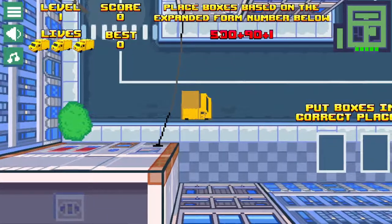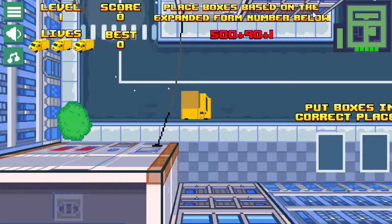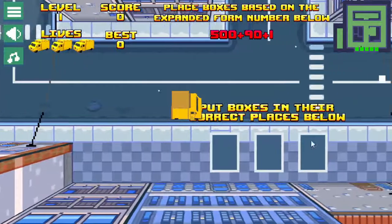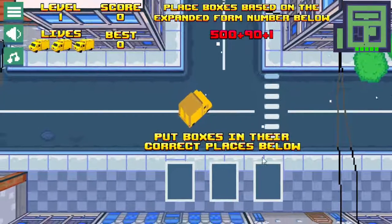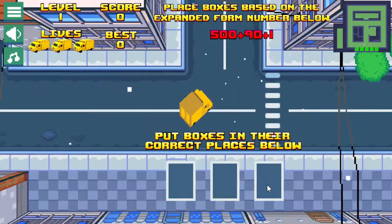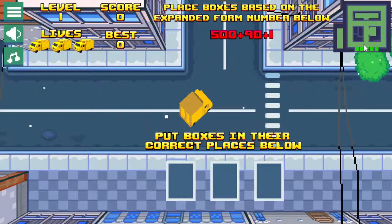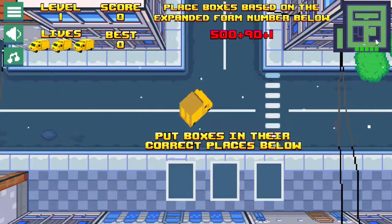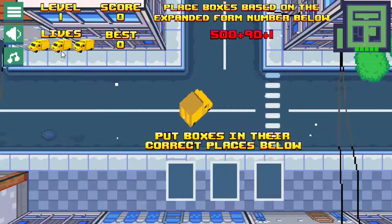When you first start, it says at the top: place the box based on the expanded form number below. So you have 500 plus 90 plus 1, and the object is to fill them in the correct slot — the 100's place, 10's place, and the 1's place. You can see a little mini-map showing where you are, and the digit boxes are scattered around the map. Here's your score, your high score, the level you're on, and how many lives you have — three lives — and once you lose all lives the game is over.